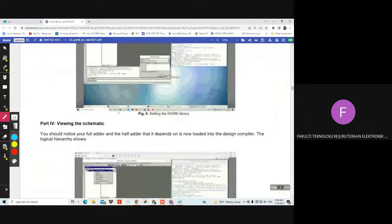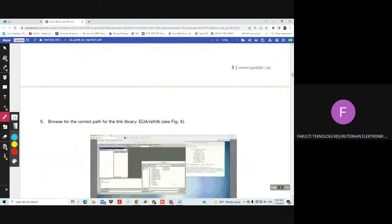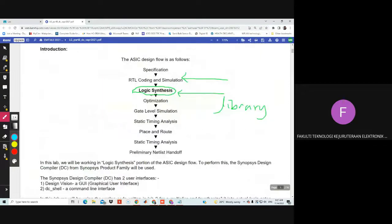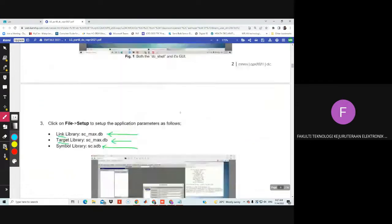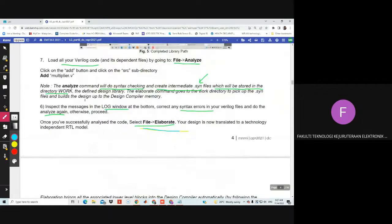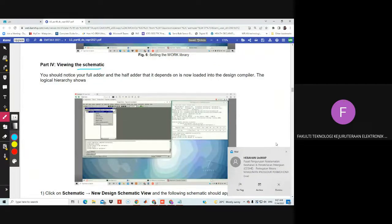Don't worry about warnings. So viewing your schematic — you can now view your schematic. Design compiler will synthesize our design, our Verilog code. It will do the synthesis process, and after synthesis you should be able to see the netlist — the synthesized netlist. You can view the schematic and you should notice your full adder and your half adder.